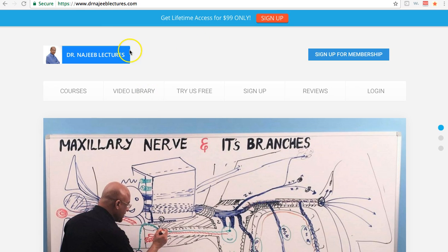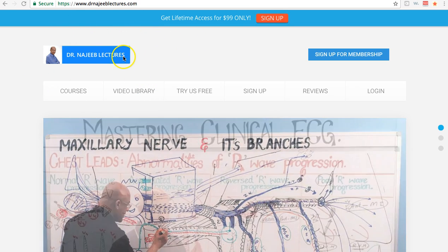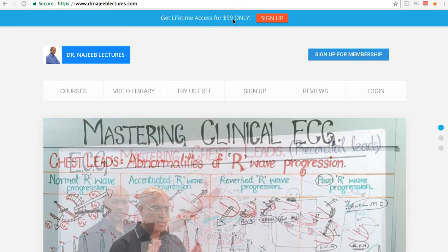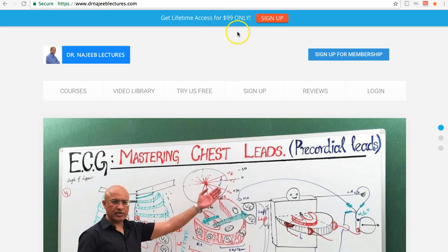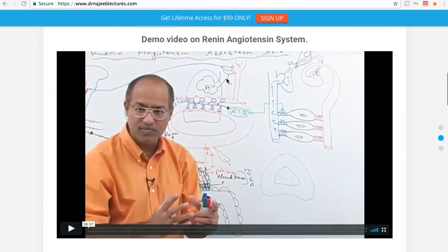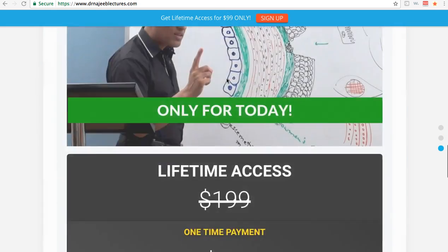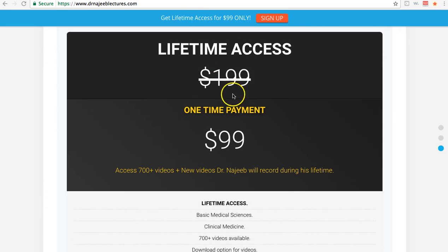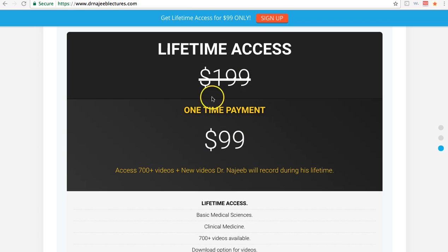As you can see, it's the main website of Dr. Najib Lectures. Get lifetime access for $99, which is amazing value. I think it's 50% off already. It used to be $200 for the lifetime access, but right now it's less than $100.